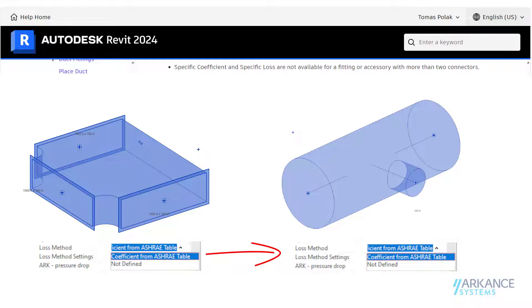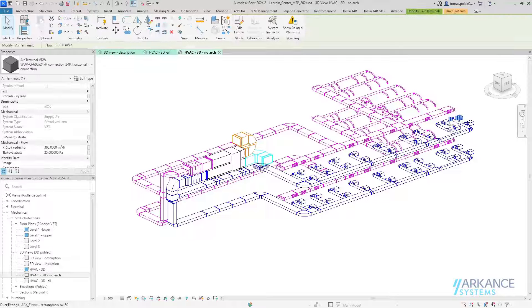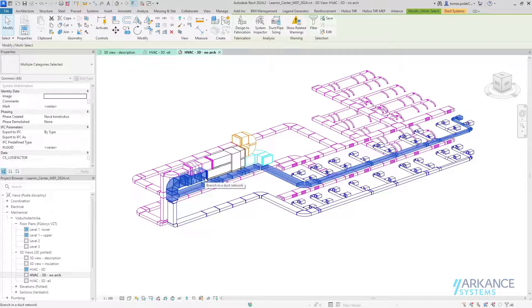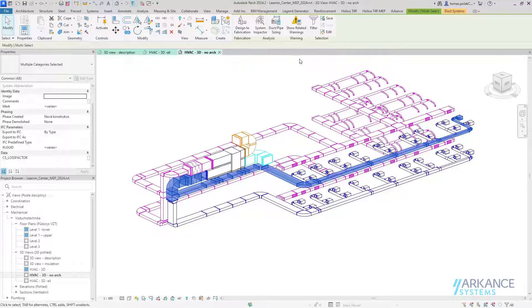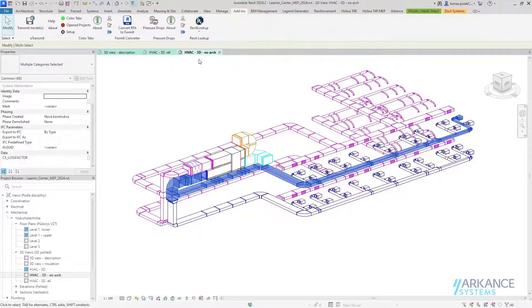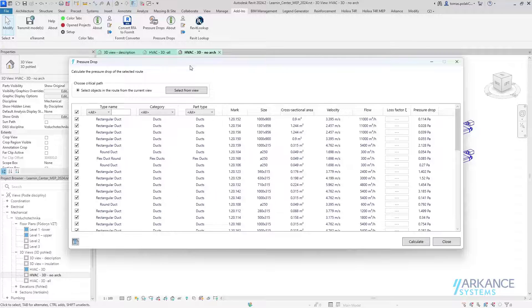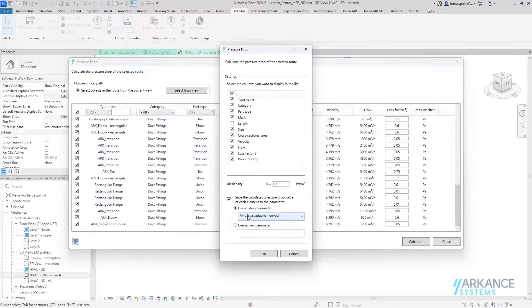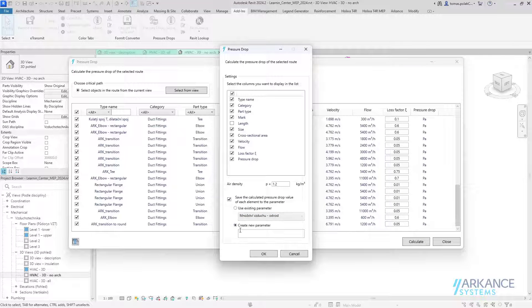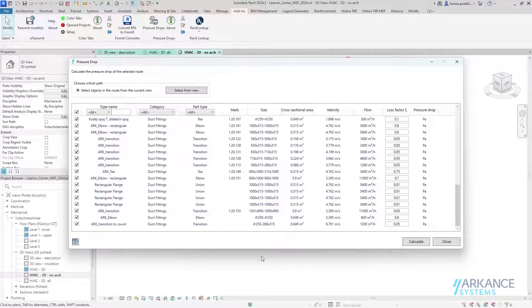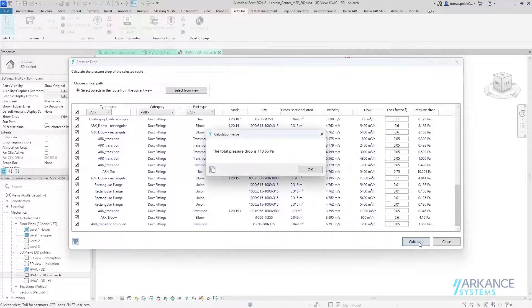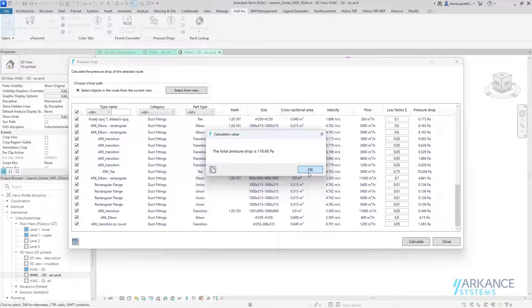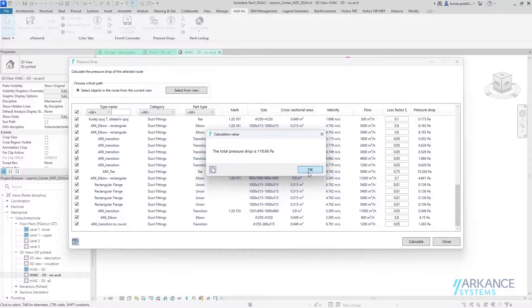Working with the Pressure Drops plugin will be demonstrated in this video. We will show how to assign specific loss coefficients, calculate pressure drop of selected paths, save pressure drop calculations to each element for use in schedules, how to connect disconnected systems, and also how to perform rudimentary system analysis.